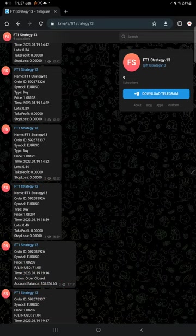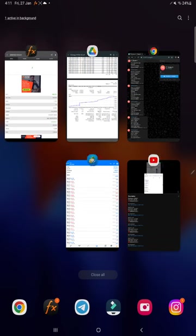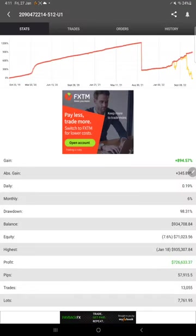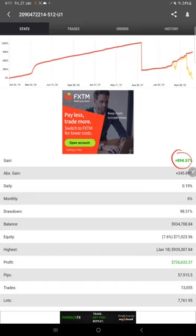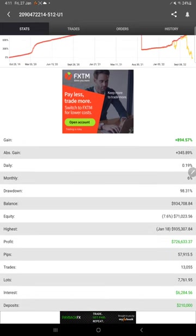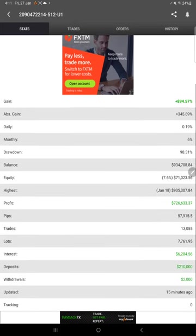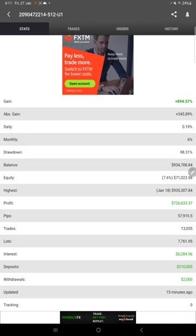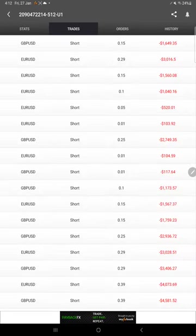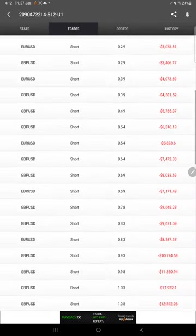You can cross-verify with the order ID with the statement which we will show you and is also available in the video description. This account is also connected with MyFXBook. Here are the stats of this account: total gain 894.57%, daily 0.19%, monthly 6%. This was updated just 15 minutes ago. This is the most recent update. Here are the open trades.